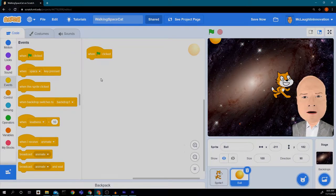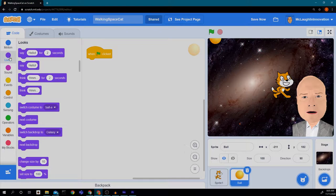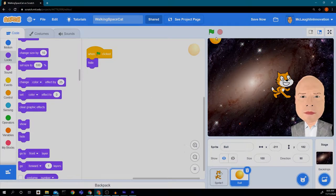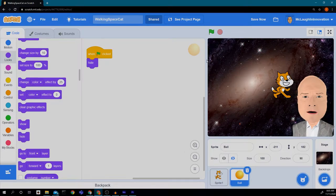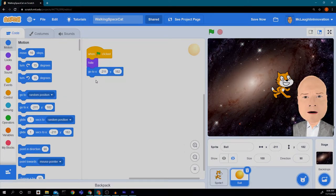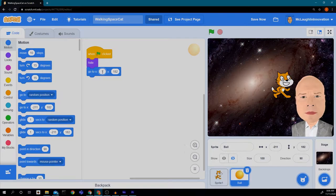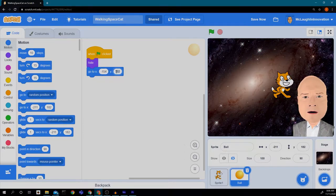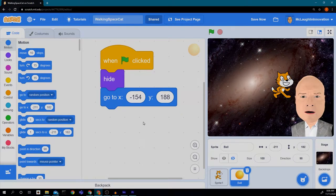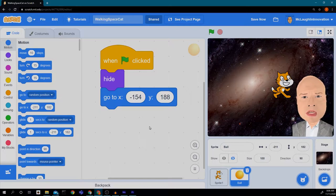We're going to add some events. I'll go to 'when green flag clicked' and I don't want the ball to show up right away, so I'll go into Looks and drag in the hide block — now the ball won't show up when I hit the green flag. Next I want the ball to always start at the same spot, so I'll go to Motion blocks and drag in 'go to x y', putting in negative 154 and 188.